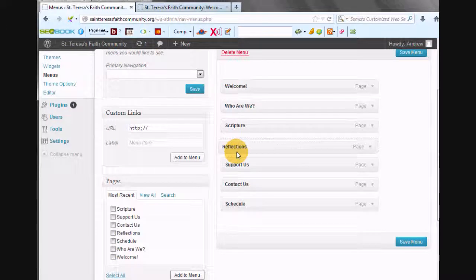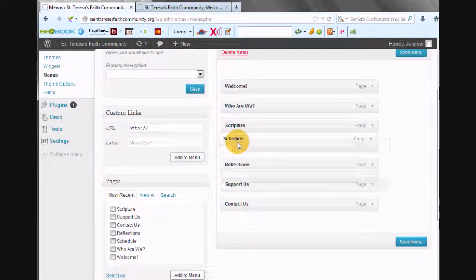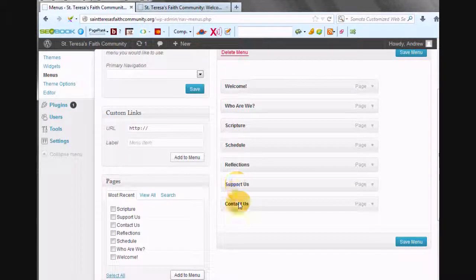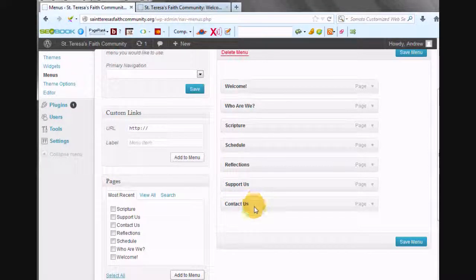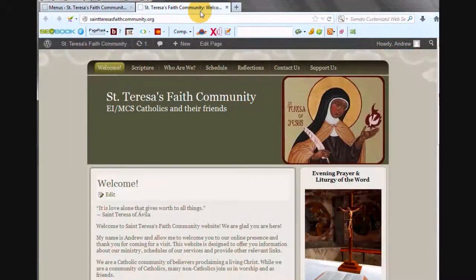Let's see how good my memory is. Support Us. And I always think Contact Us should be on the end, so I'm going to leave that there for St. Teresa's Faith Community, and we'll see if he likes it. If not, I'll switch it for him.